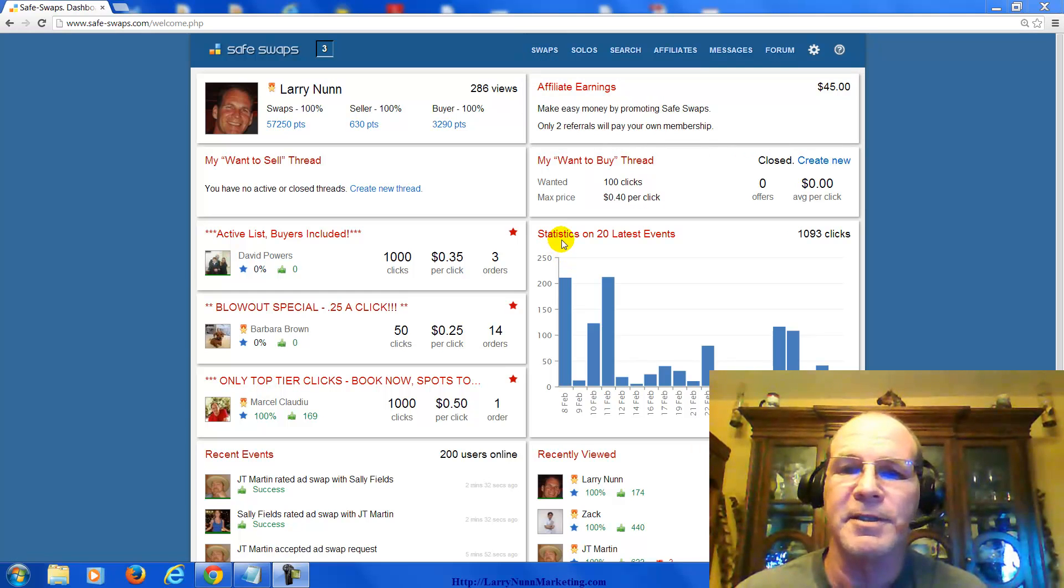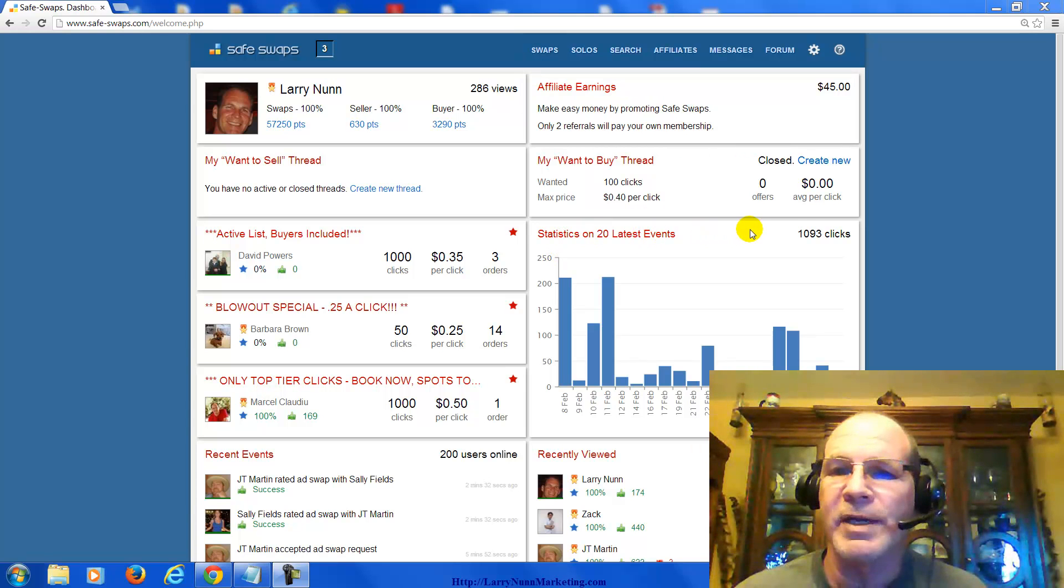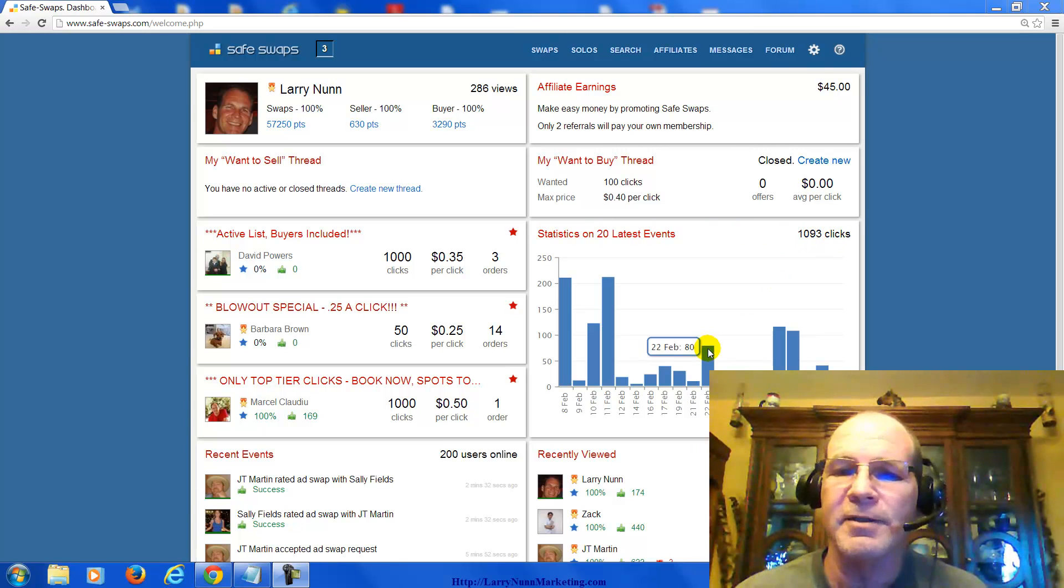As you can see, here's my statistics on my last 20 events. I had 1,093 clicks.